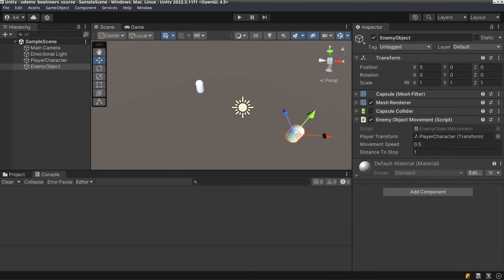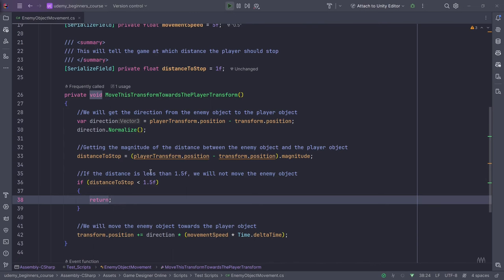That's the reason why in these kinds of calculations this happens — we're calculating this every frame. So the problem is that when we're calculating every frame, this actually occurs. One way of doing this is to make sure we stop at the distance of 1.5 from the player, and we can do that.